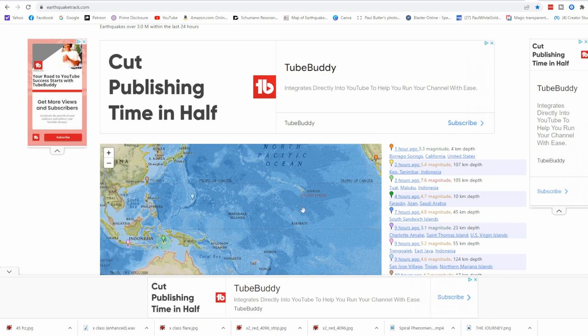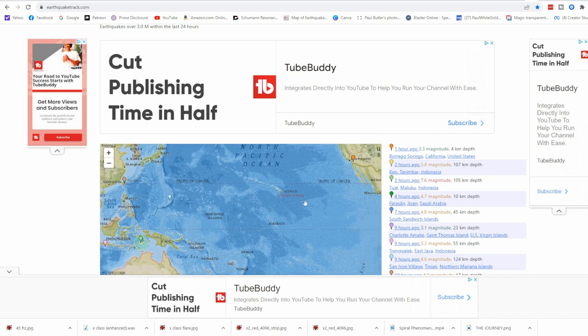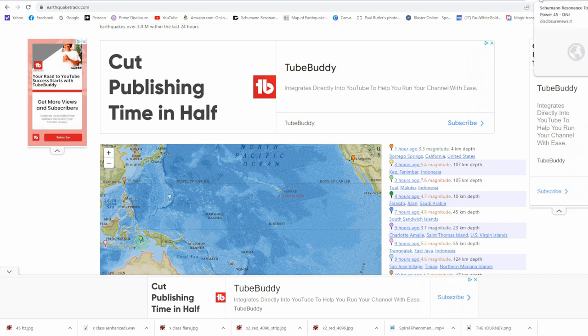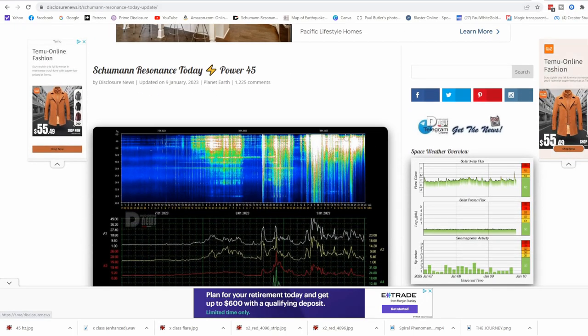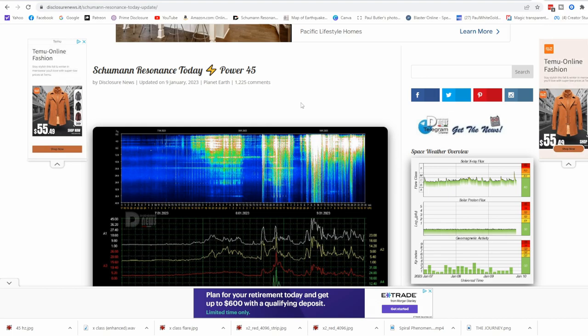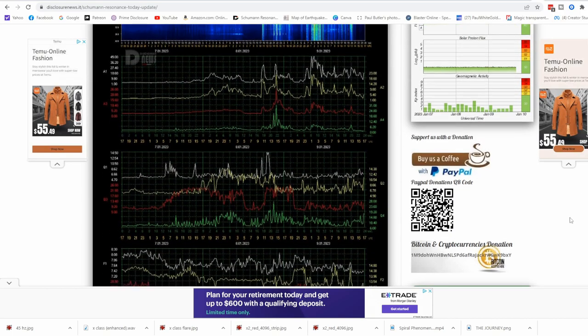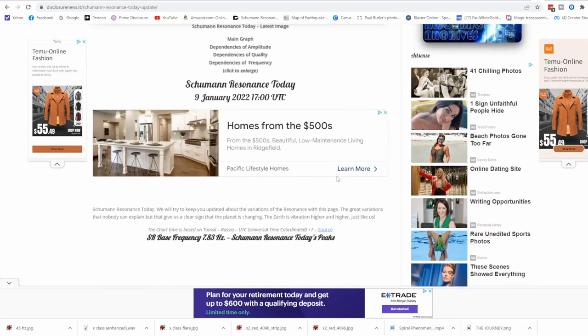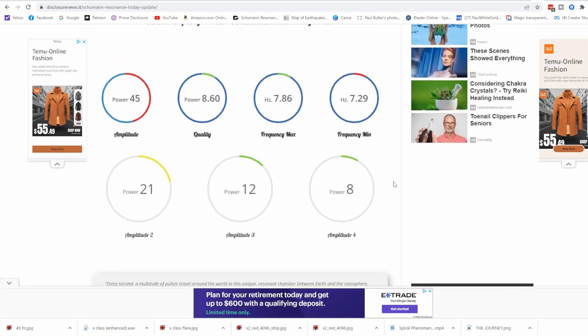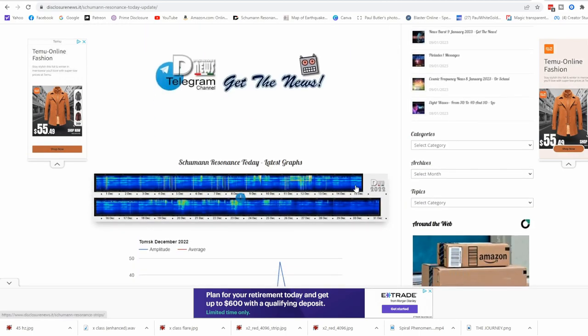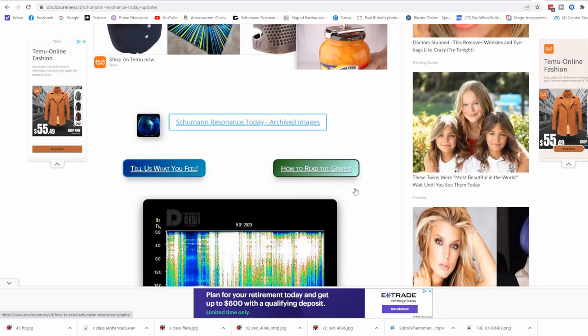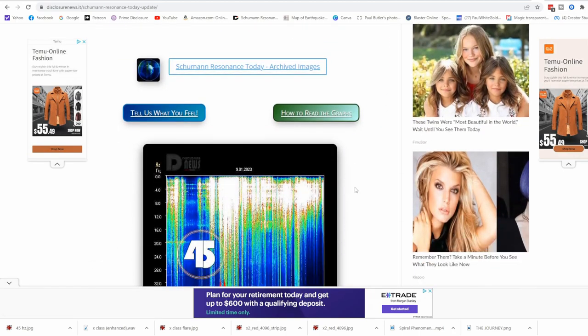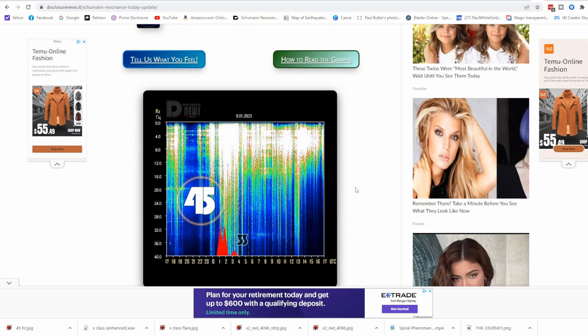You can see here on the Schumann charts going crazy with all these spikes, these white spikes. Amplitude the highest, 45 Hertz, this is fifth dimensional energetics coming in all day for the last eight hours or so. The Schumann resonance, the resonance of Mother Earth rising and spiking. You can see here we had another 33 Hertz, 33 of divine mastery.